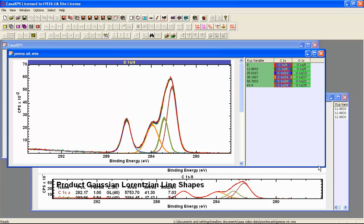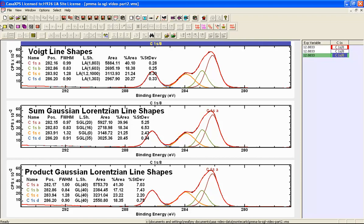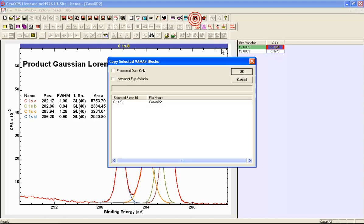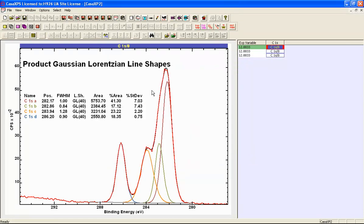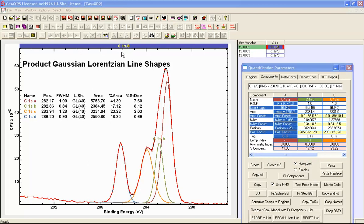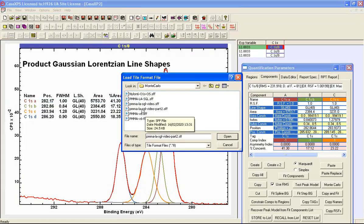The next question is whether it's possible for these other peak models to produce stability comparable to the Voigt functions, and what parameter constraints would be required to make this possible. Focusing on the product Gaussian-Lorentzian model, we copy it to a new experiment frame to perform experiments using this GL peak model. With three different copies prepared, we bring up the quantification parameters dialog window and go to the components property page to change the relationships between fitting parameters.